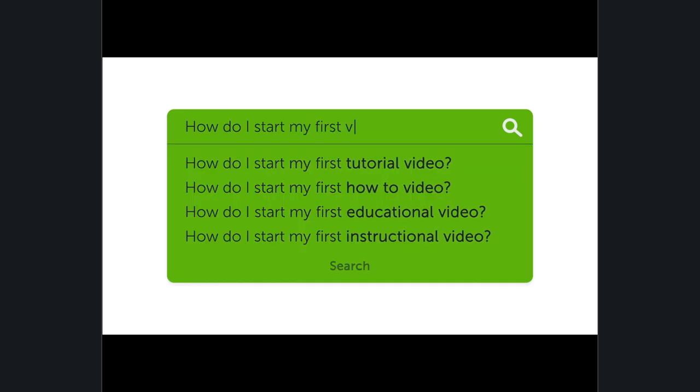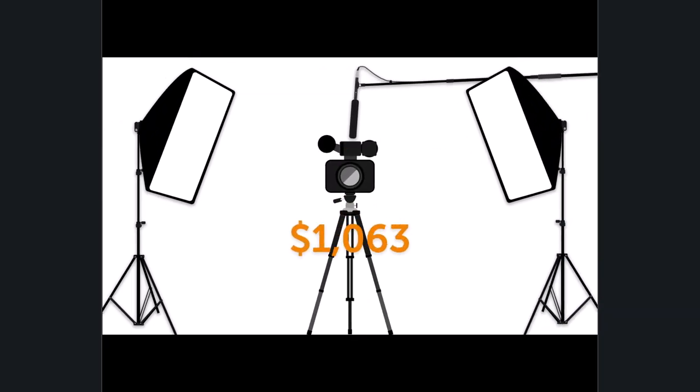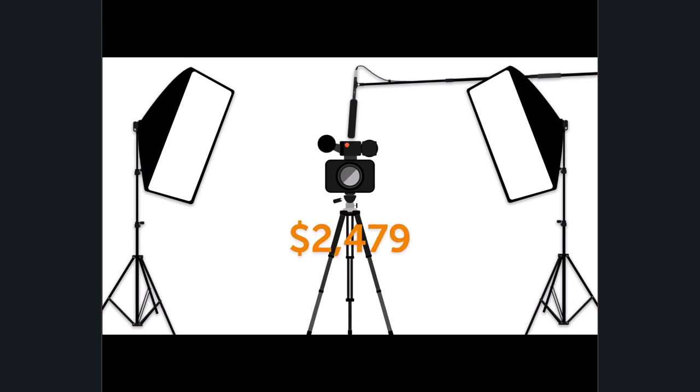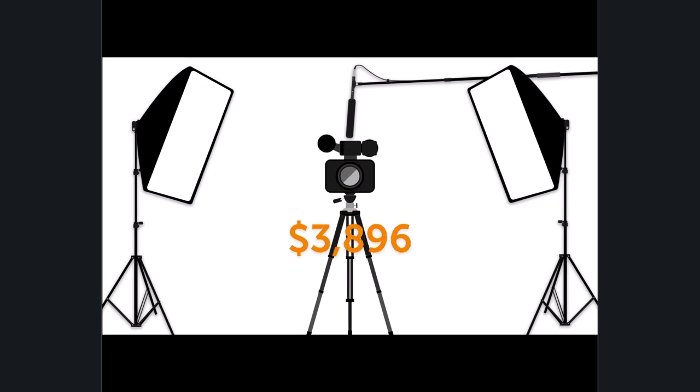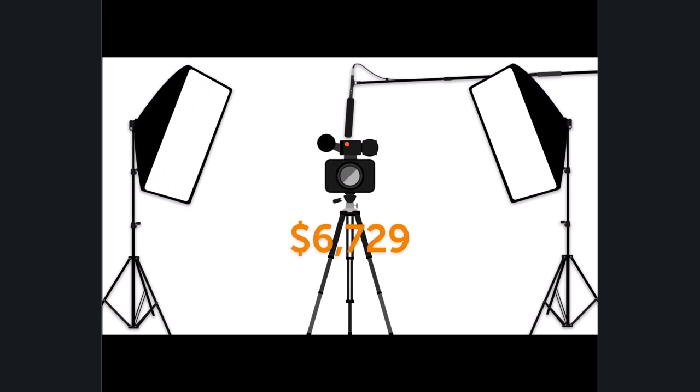Looking to make your first video? You don't need a big budget or fancy editing skills to make an effective tutorial, product demo, or training video.